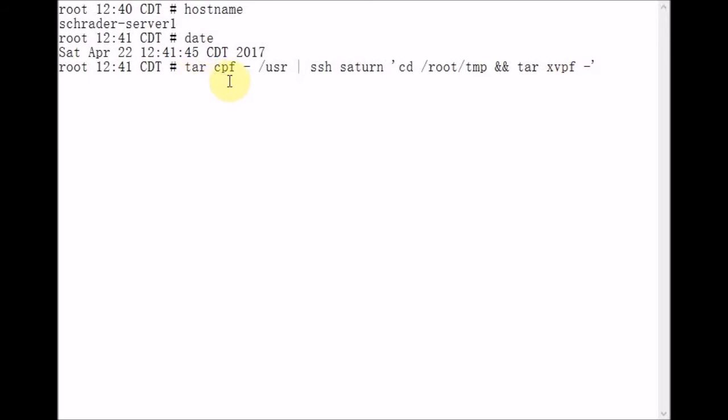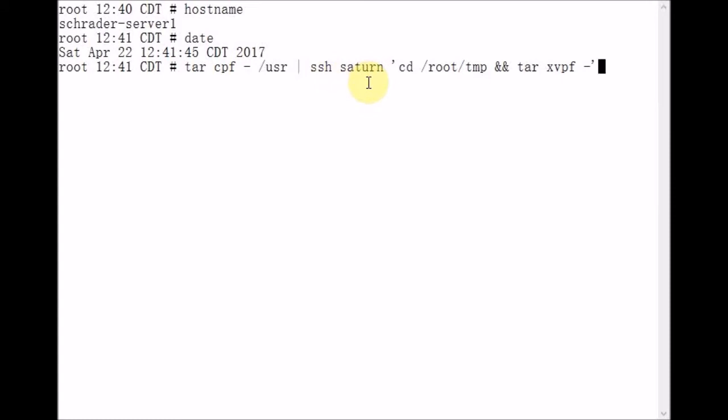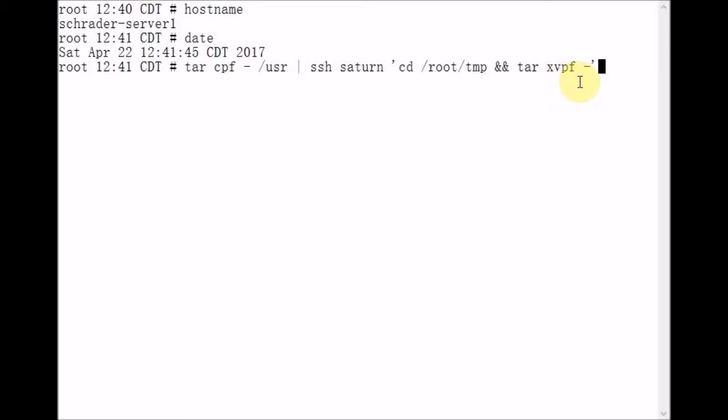So this tar command reads all of the directories and files underneath slash USR into a tar file, and it passes that tar file through an anonymous pipe to SSH. SSH logs into Saturn, our remote host, changes the shell's working directory to slash root slash TMP, and if that is successful, then a writing tar is executed and extracts all of the files from the tar file passed to it through the anonymous pipe.